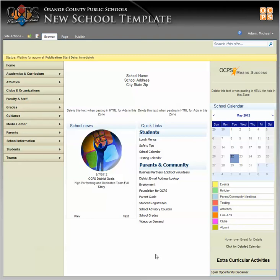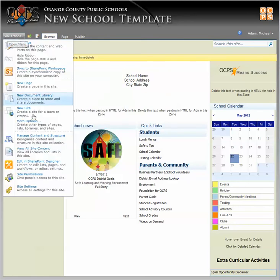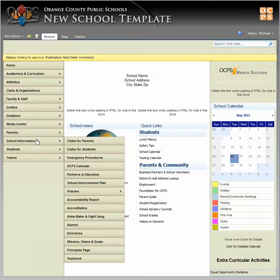Here's how to manage pages that are checked out or waiting for approval. Let's say you just don't know which pages you've checked in, checked out, or need approval. An easy way to find out is to go to Site Actions, then Manage Content and Structure.